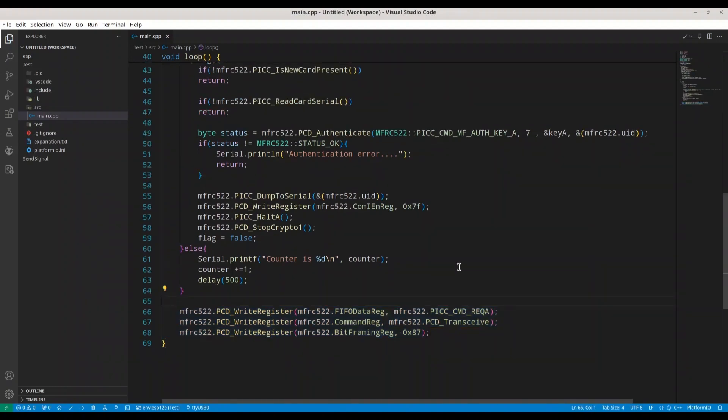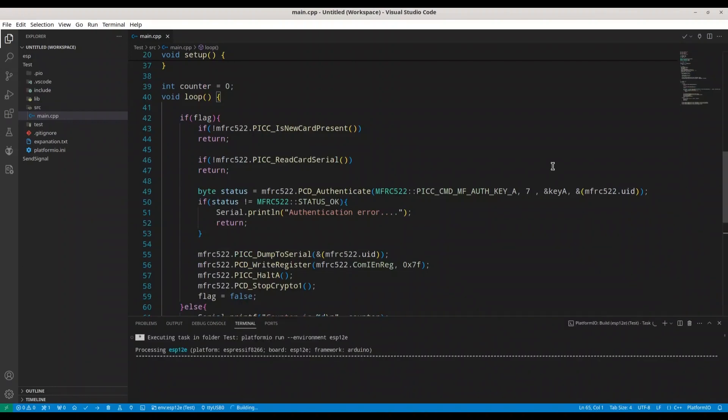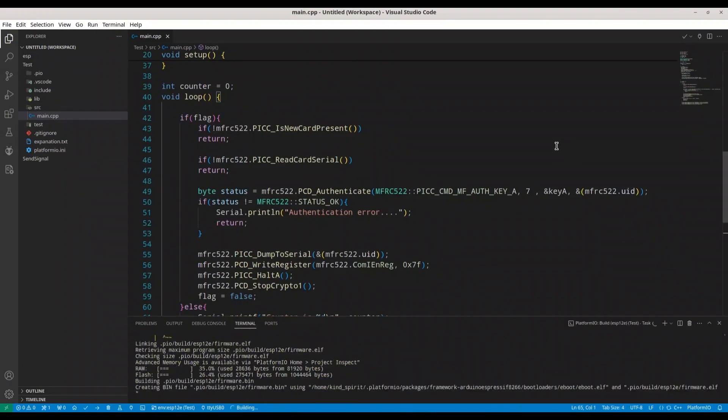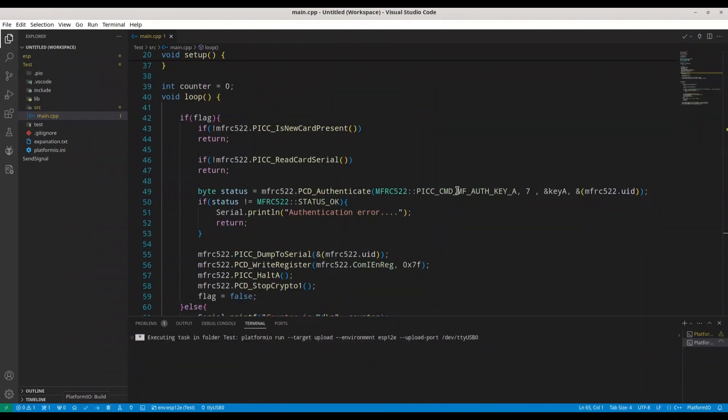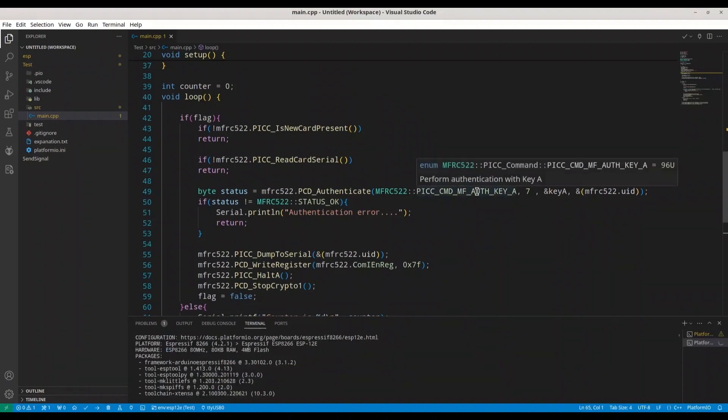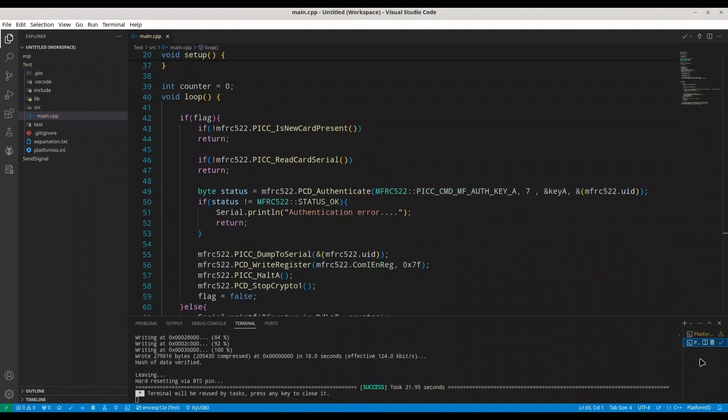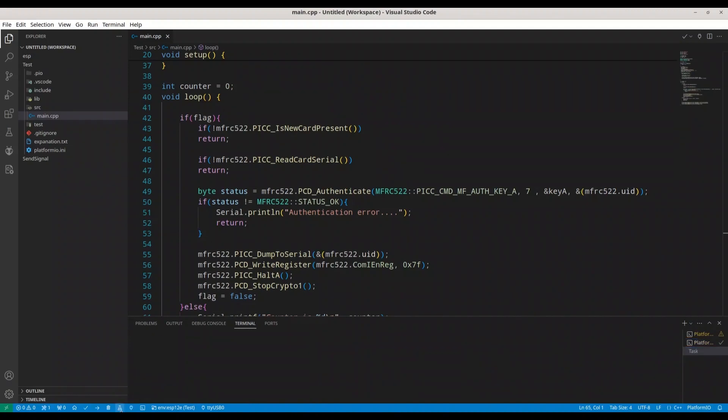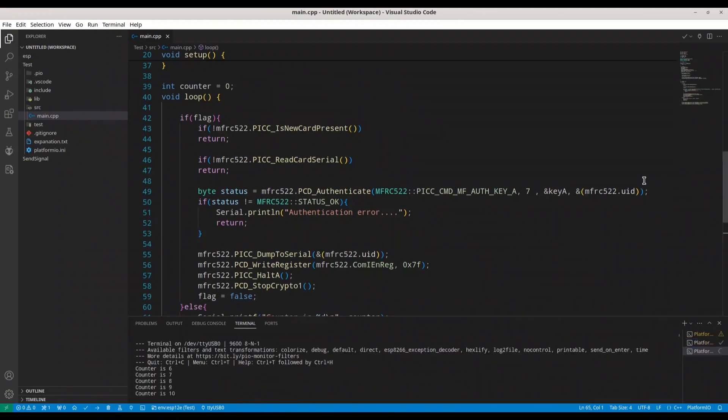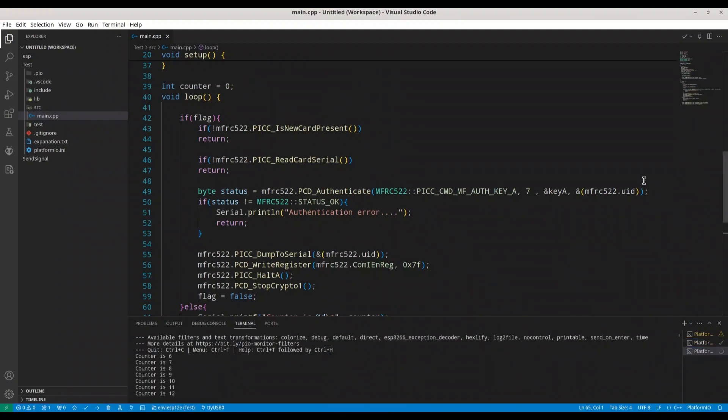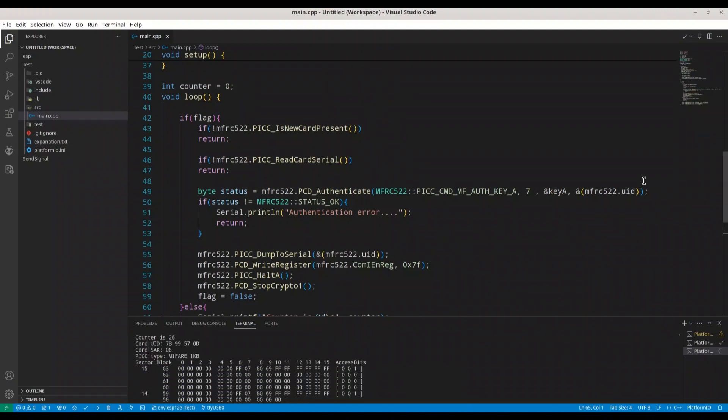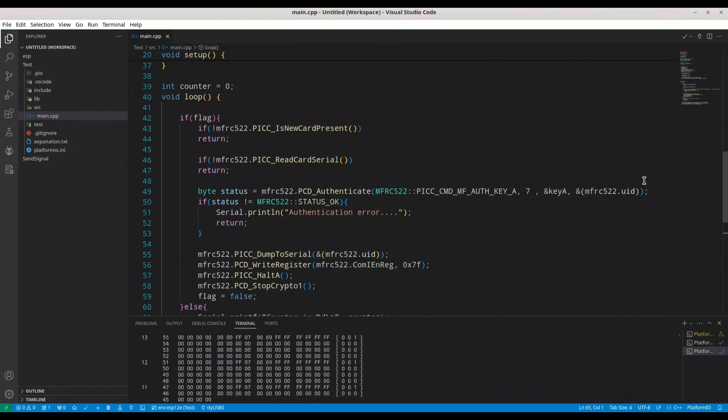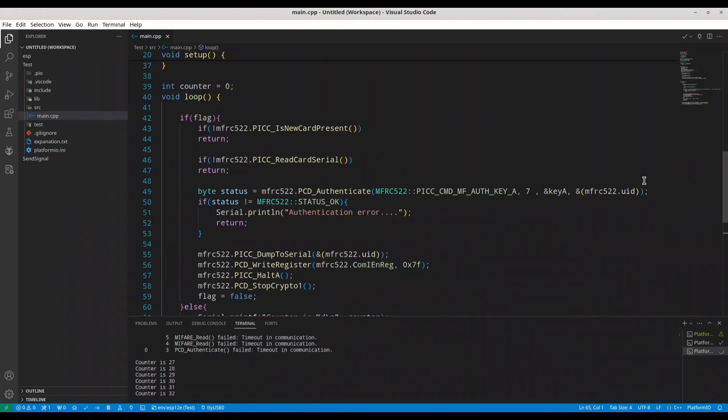Okay, now I'm going to save this and I'm going to build this code. All right, I'm going to upload this piece of code right now. All right, we are done and now I'm going to open my serial monitor. Let's see what we are going to get. Okay, counter is working. And now I'm going to press my card to my RC522 model. All right, we are getting readings. I'm going to remove my card. And our counter is still working.